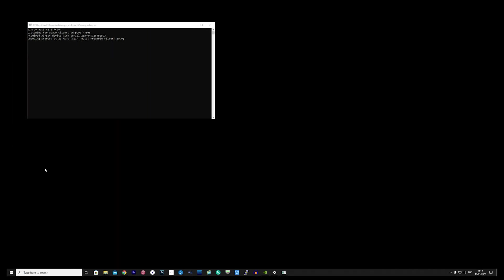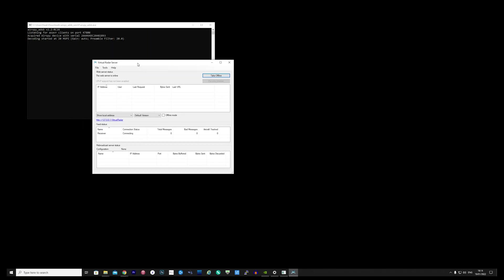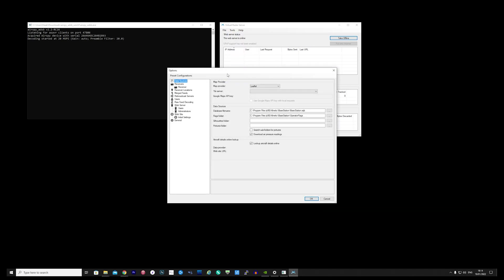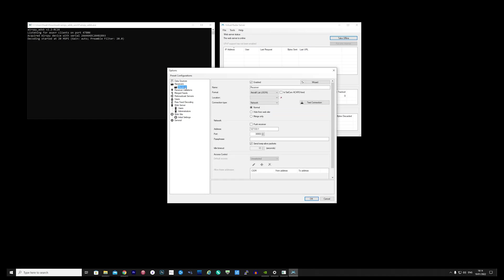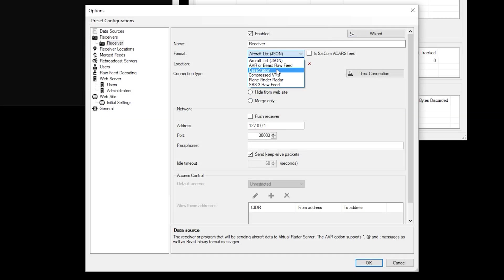Once running, start the Virtual Radar software. If you don't have this installed, I'll leave a link in the description where you can download this free of charge. Select Tools and then Options. On the left side menu, select the Receiver option.